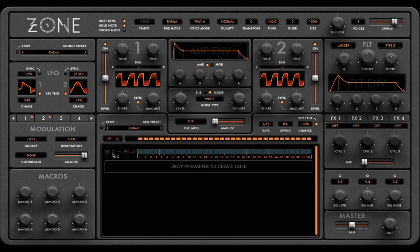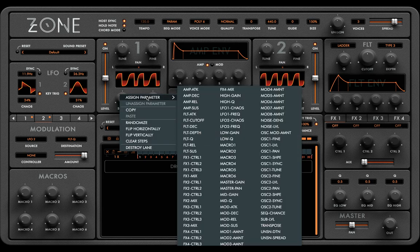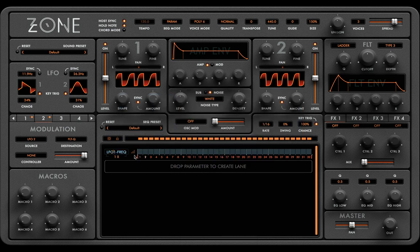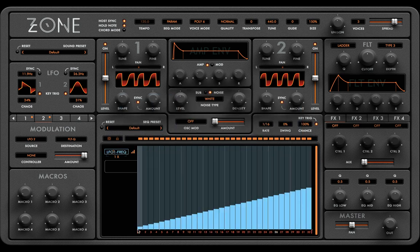What's really unique about the grid is that the LFO speed can actually be modulated and sequenced. Let's gradually increase the speed by drawing in the values.